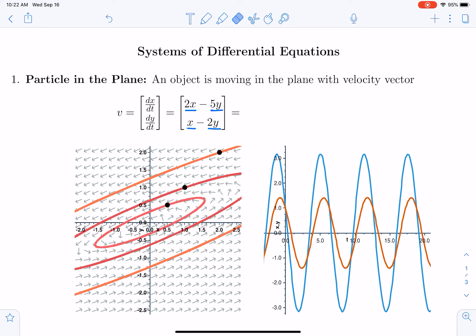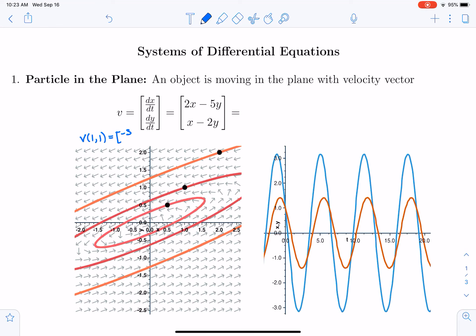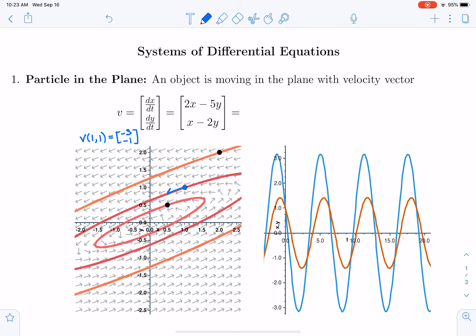The velocity vector is specified by a vector field. That vector field, like the ones you saw in Calculus 3, is (2x − 5y, x − 2y). For example, the velocity at the point (1, 1) is equal to the vector (2·1 − 5·1, 1 − 2·1) = (−3, −1), so the vector points in the negative 3, negative 1 direction.